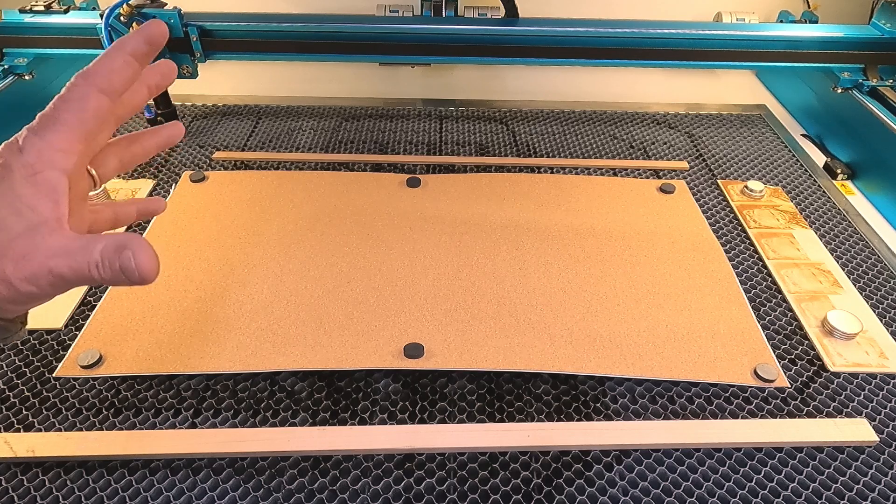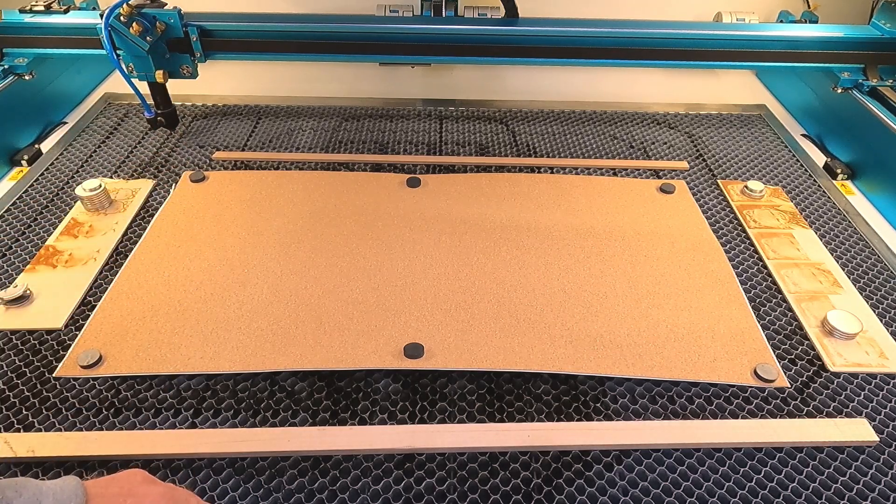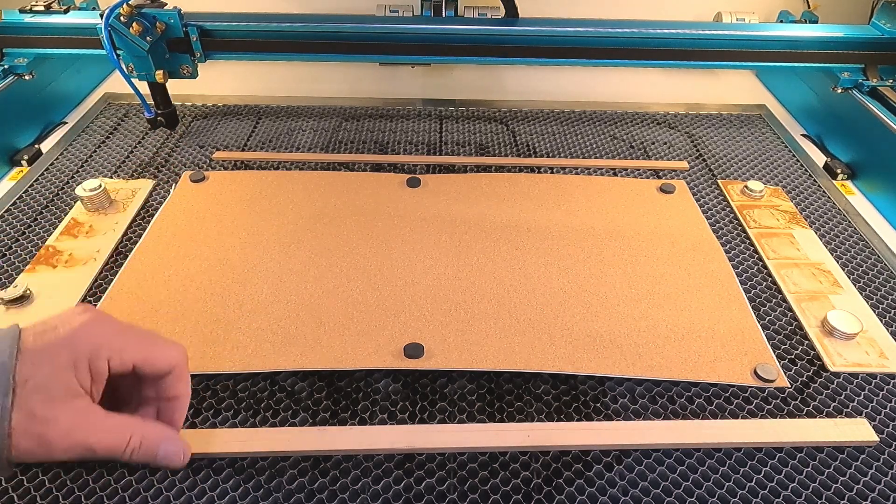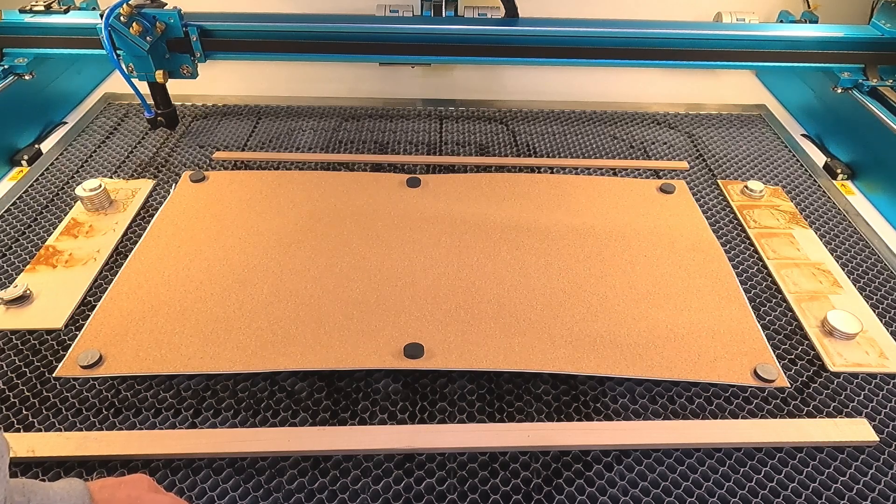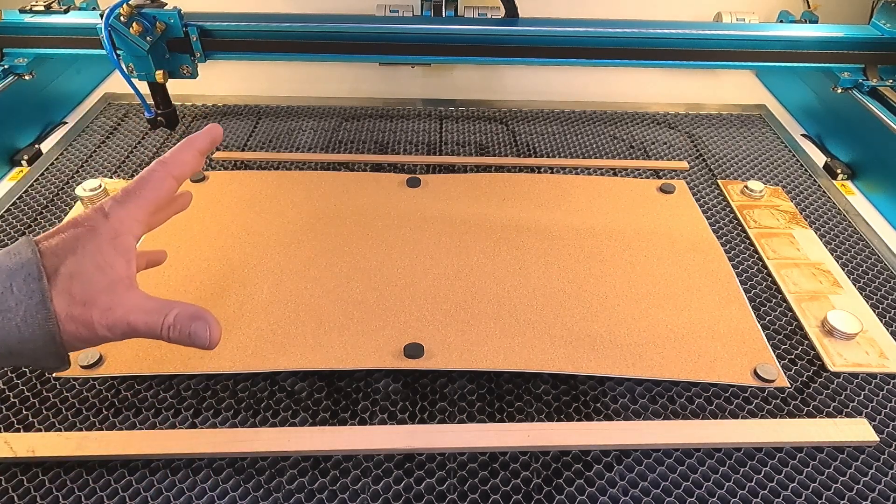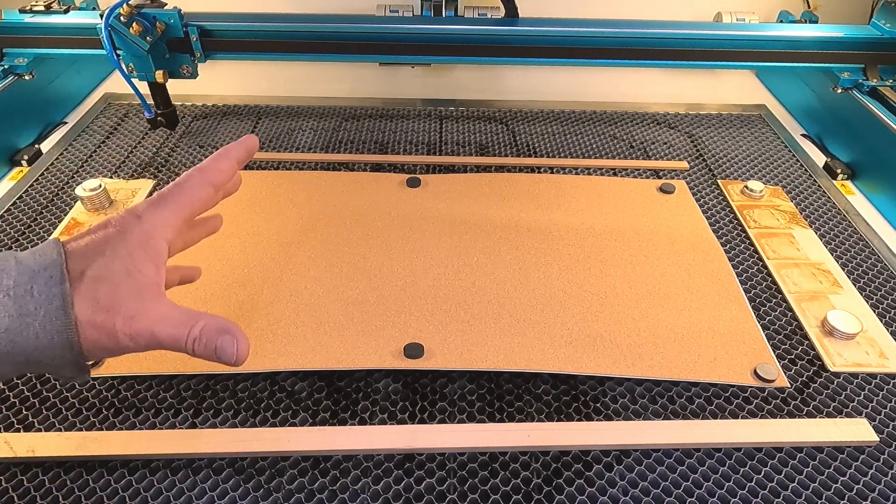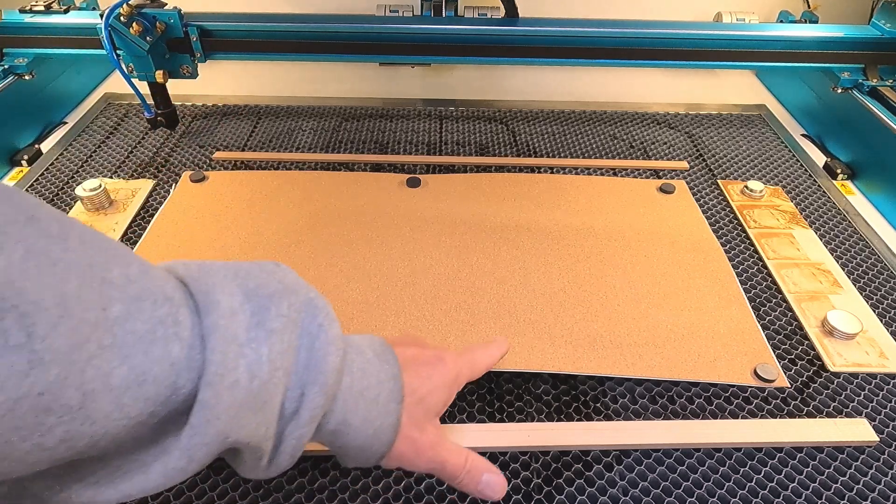We will be using absolute coordinates today. Very rarely do I use absolute coordinates, but you pretty much have to use absolute coordinates for this process and it works great.